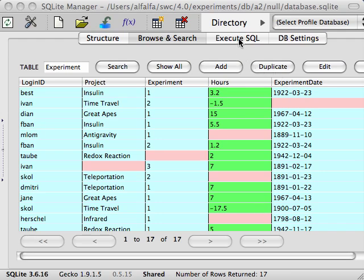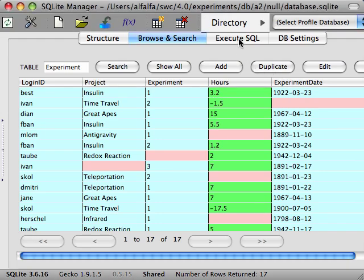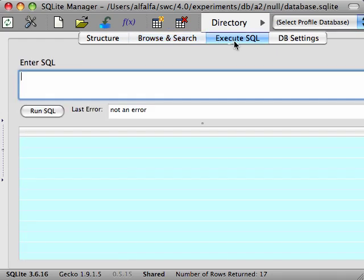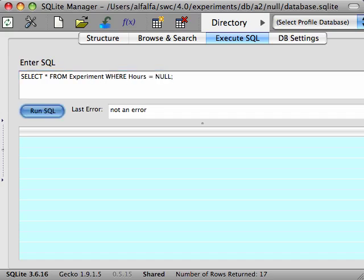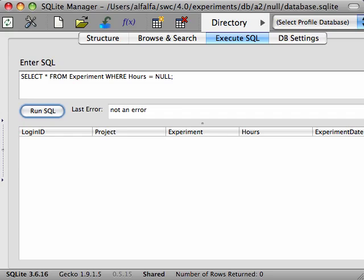Suppose you wanted to know which experiments are missing hours data. You might try to filter the values like so. But we get no results. How come?